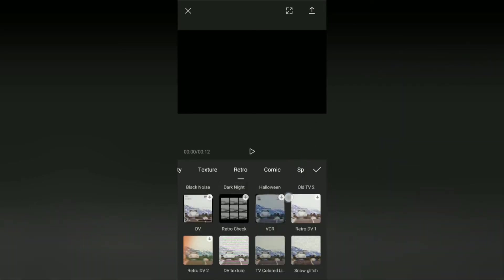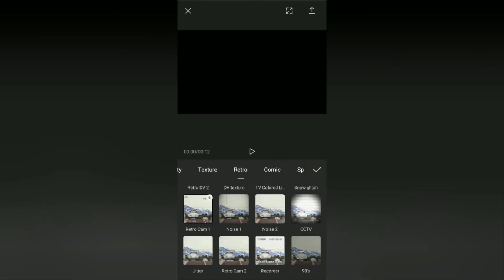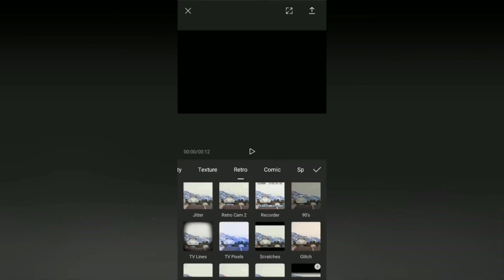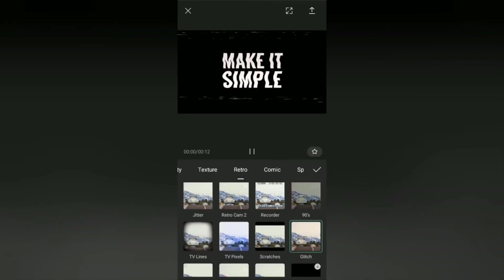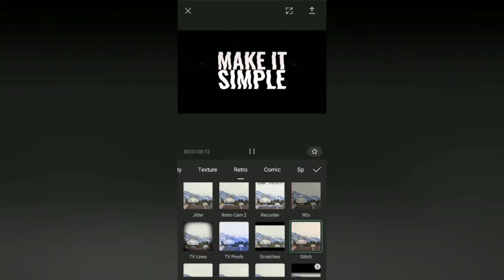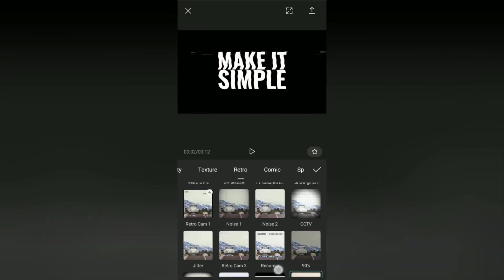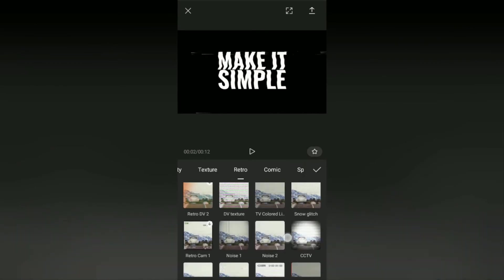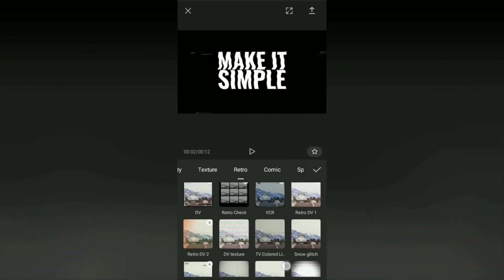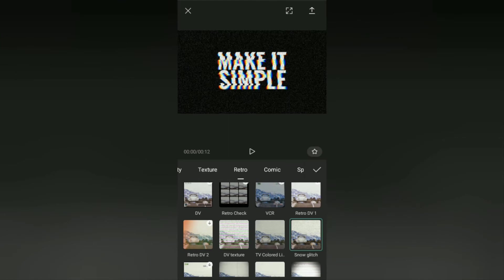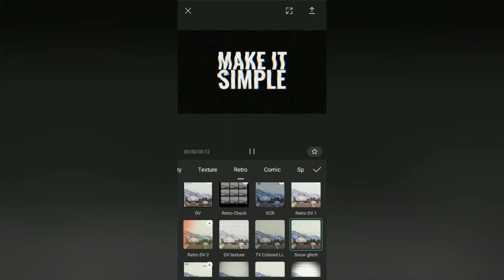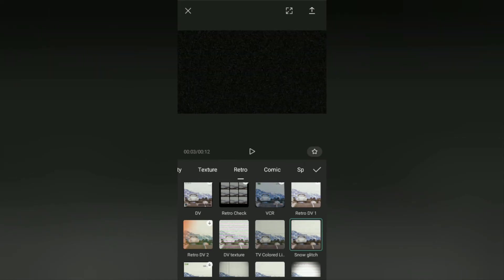Namely the glitch effect itself and the snow glitch effect. And it looks like I'll just choose the snow glitch effect.